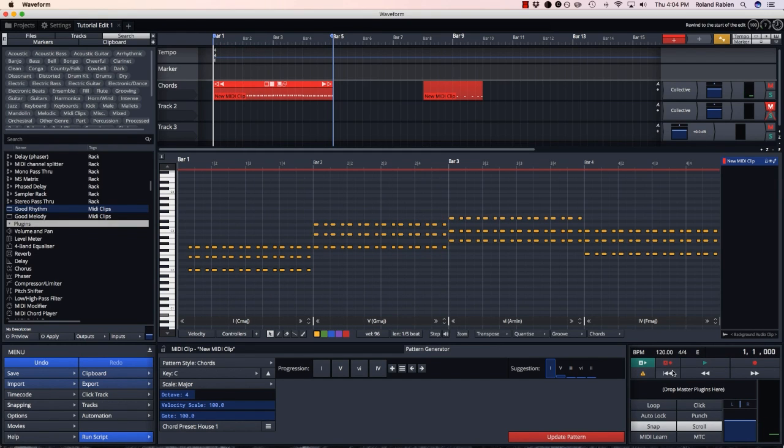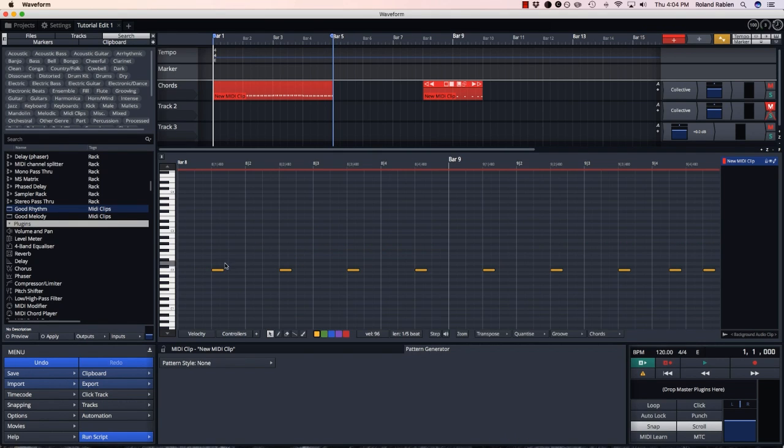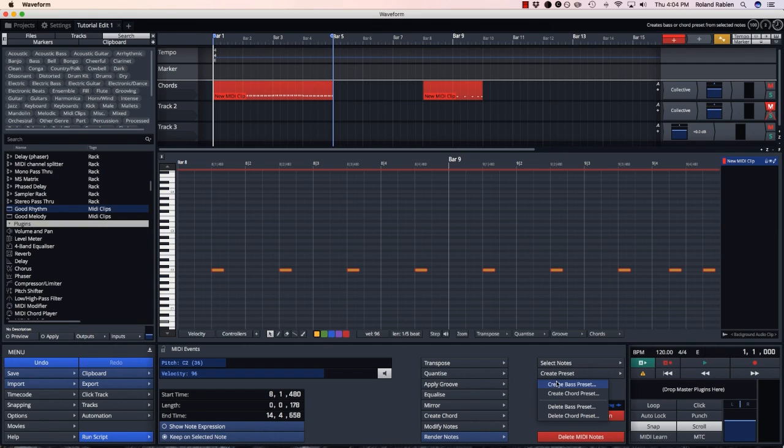But if I know I have another clip with a rhythm I like, I can go to that clip, select all the notes, and create a new preset.